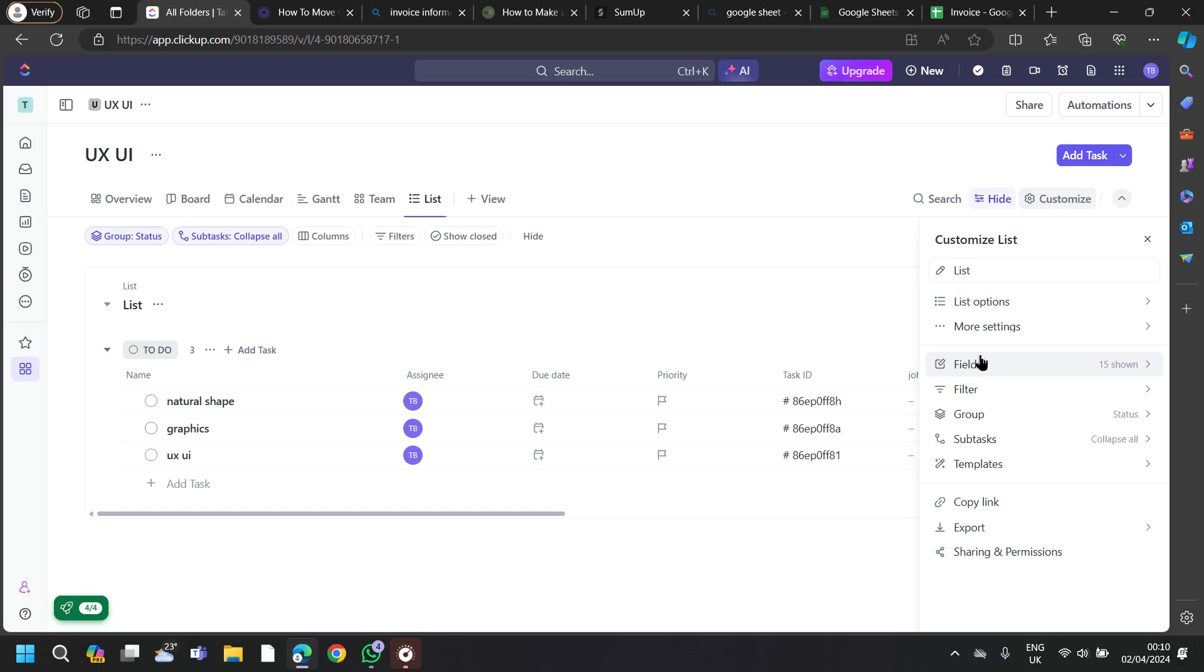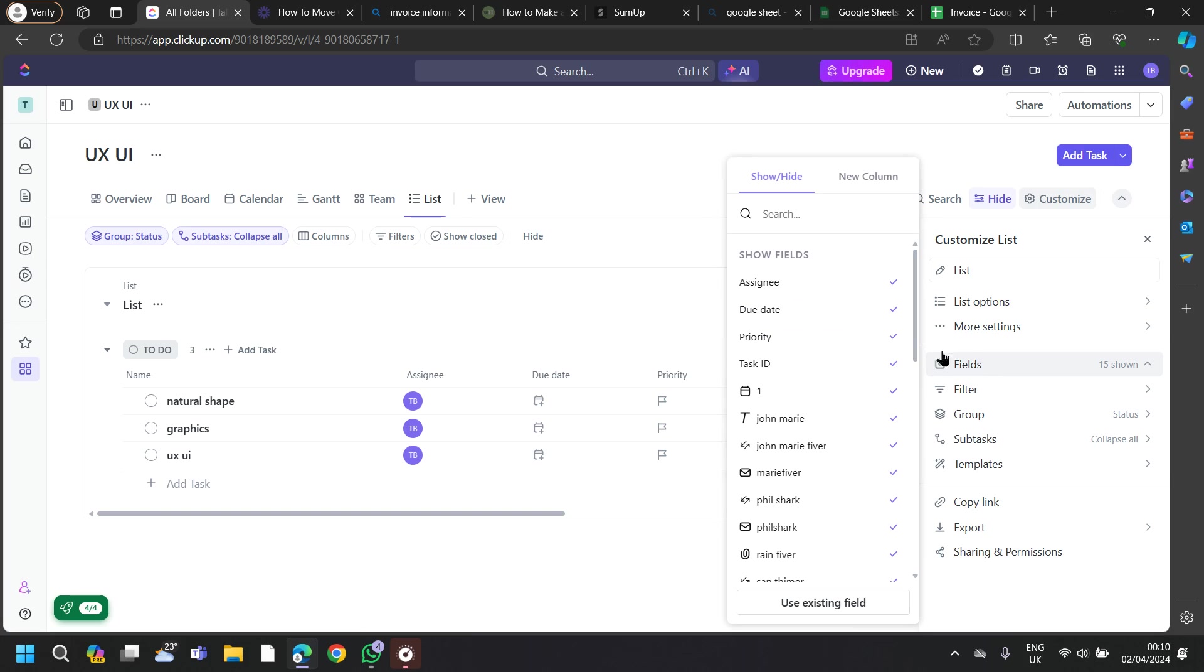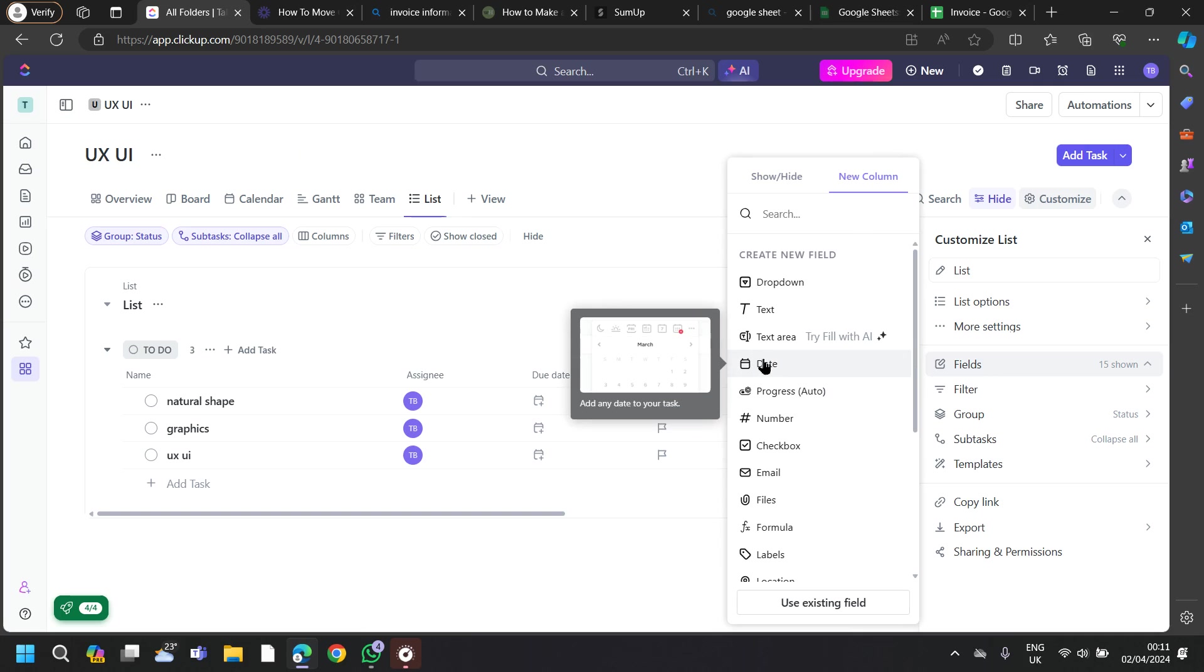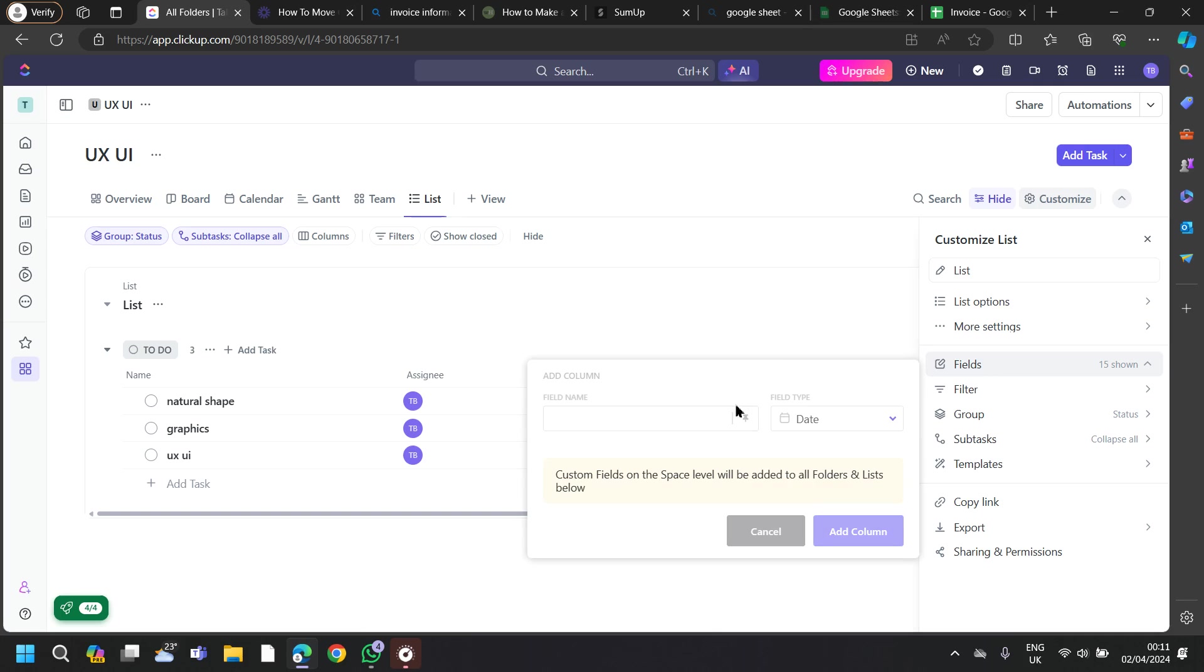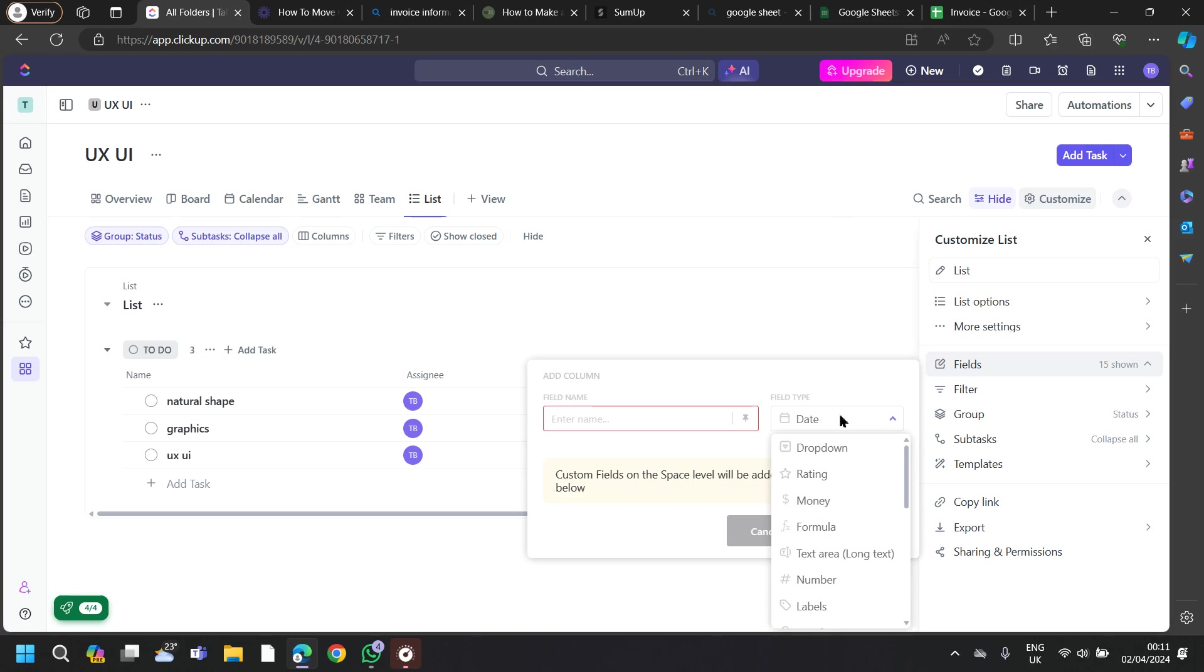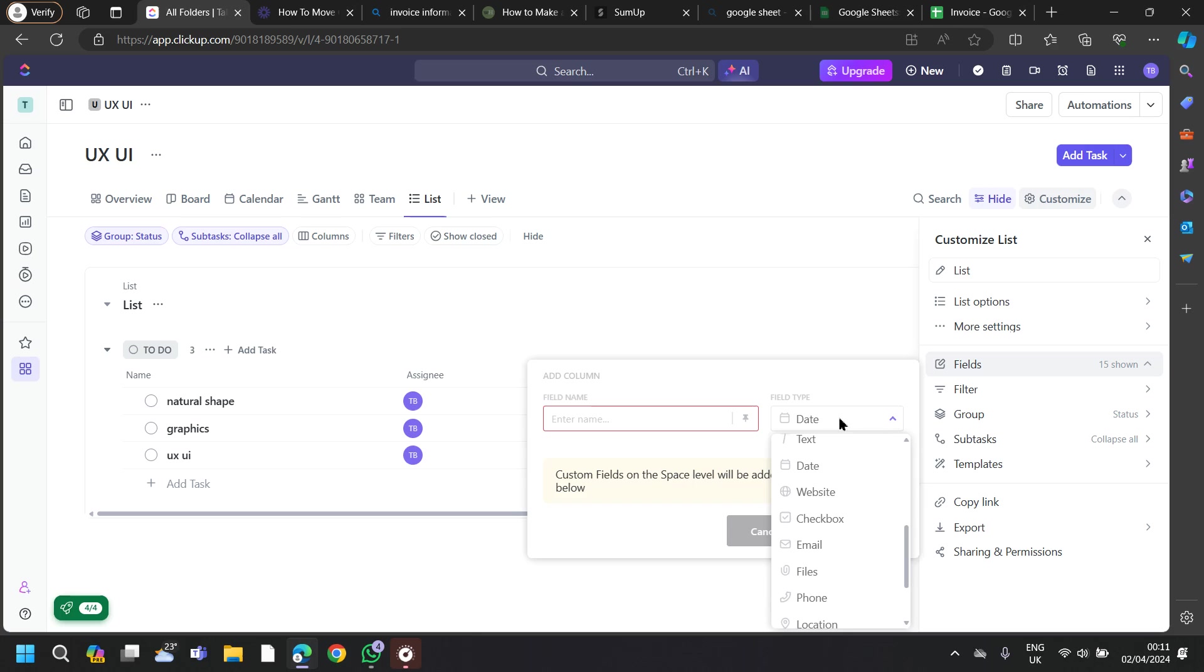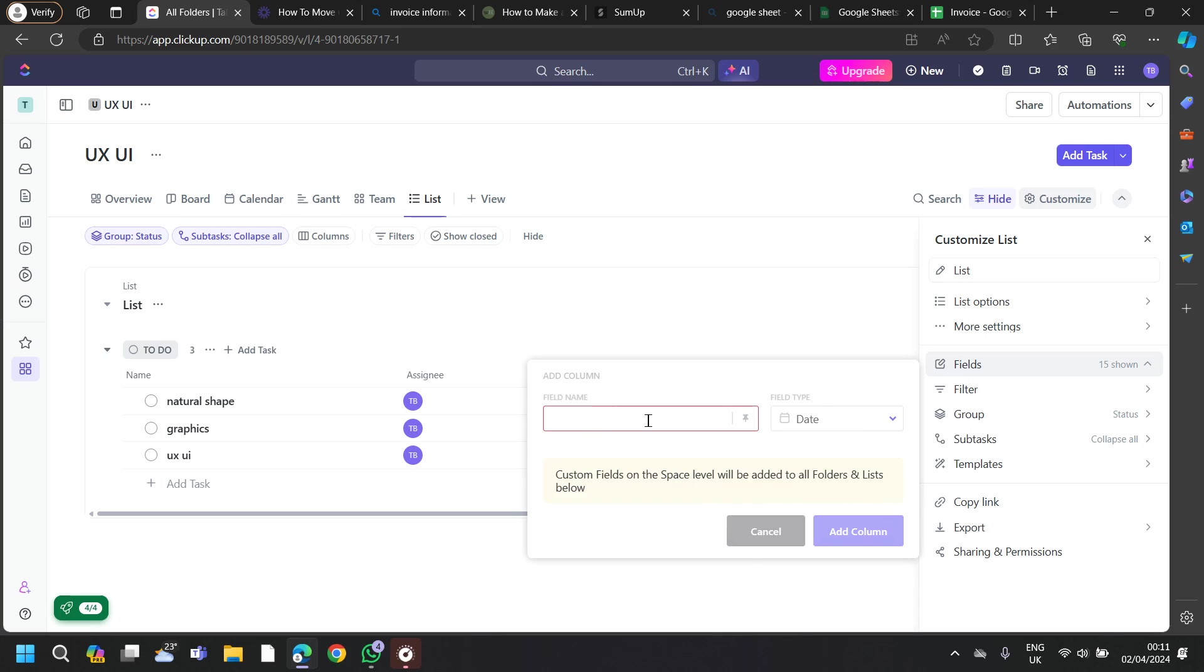For that, you will have to follow the same process. You have to go to the Fields and then go to New Column and you will find a date section here. Just put your field name that you have put for the other information as well, and then just tap on Date.